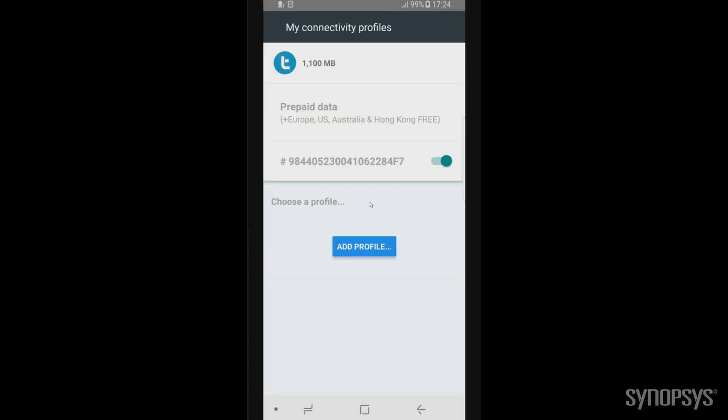We can then simply activate the SIM and the device will reconfigure itself to attach to the TruePhone mobile network. As you can see, the TruePhone profile is now enabled and is attaching to the TruePhone 4G network here in the US. Thank you, Michael, for showing us that demo. For more information on our integrated SIM solution that we have together, you can visit TruePhone's website or the Synopsys website.